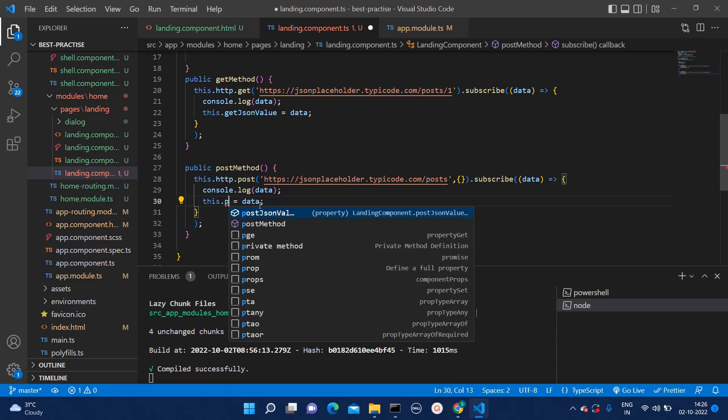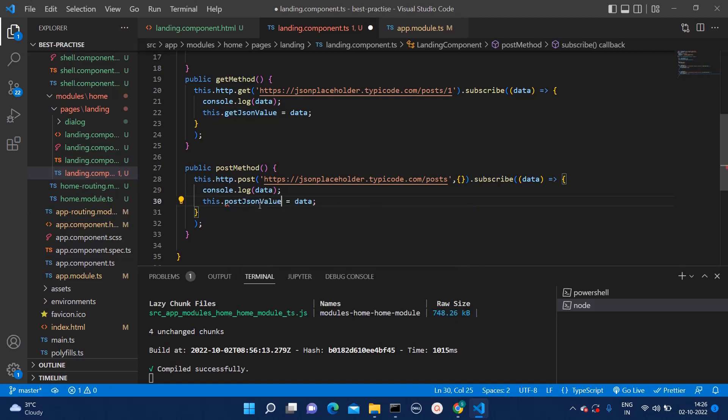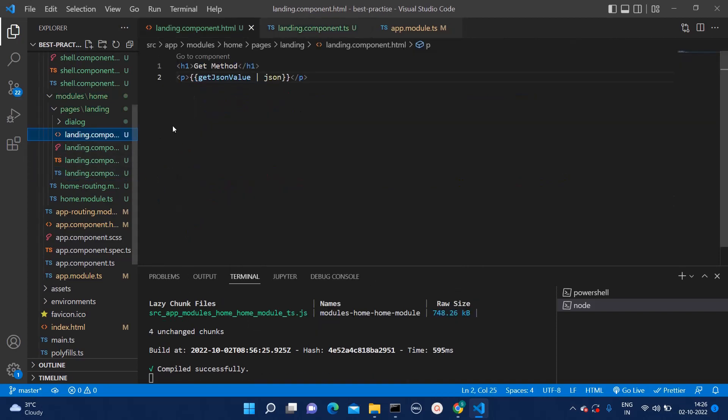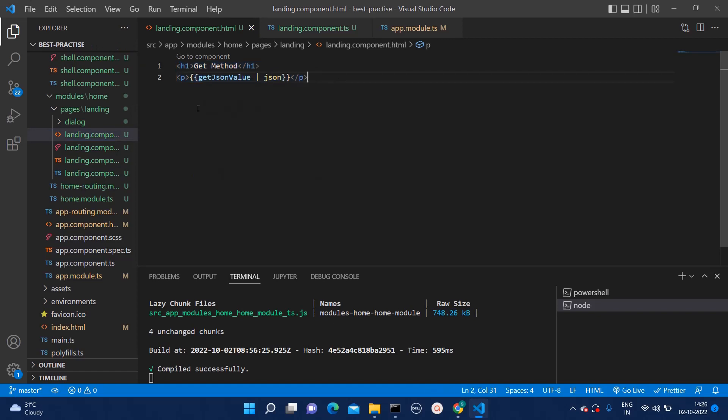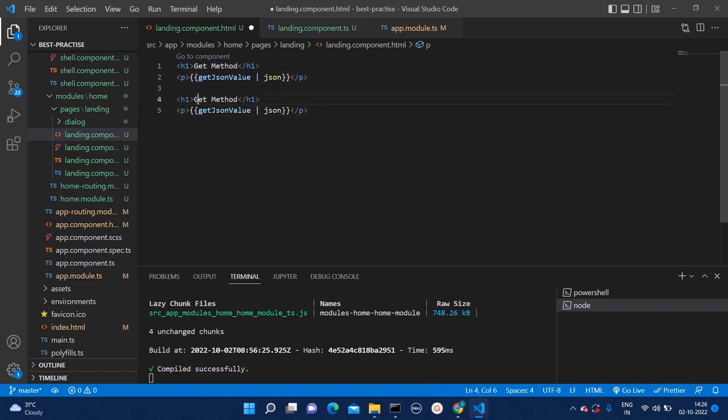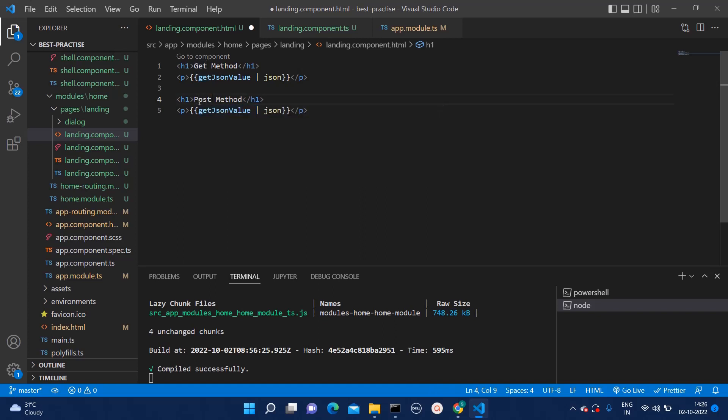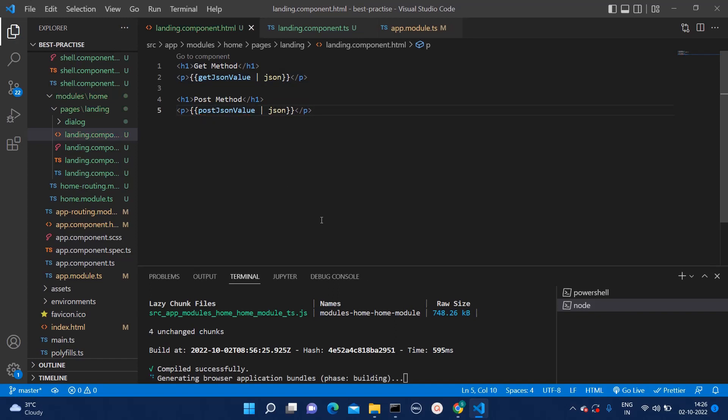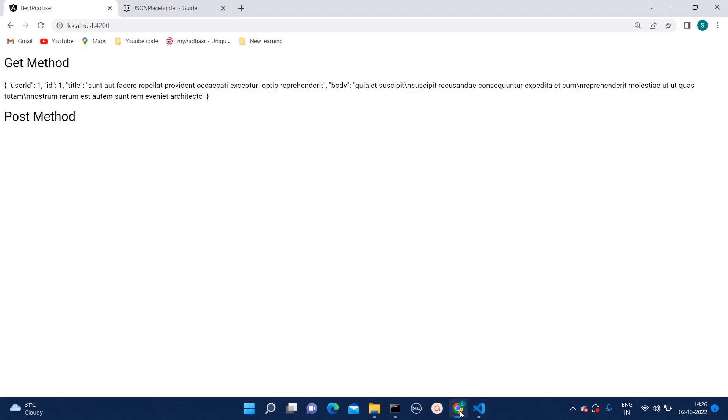And let's print that one as well. Here I will mention post json value. And then, I will go back to the HTML. And here I can mention post. And here, instead of get, it should be post.